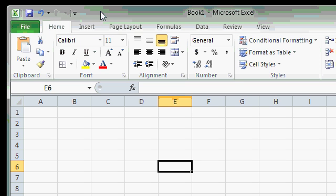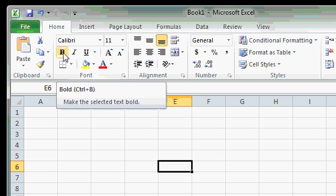If you have commands that you use a lot, you can add them to the Quick Access Toolbar to make them always accessible, regardless of what tab you happen to be on. For example, let's say you always use Bold.